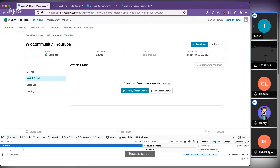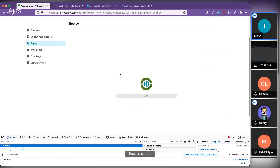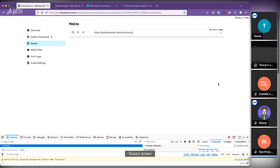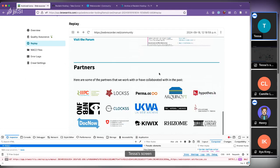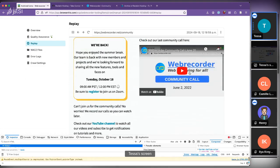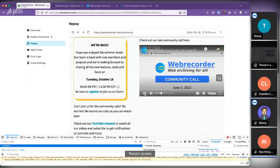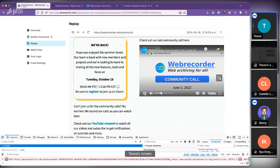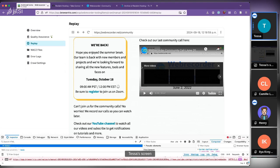The crawl finished quickly. In the replay, the site looks just like it does on the live web, and our embedded video from a previous community call works exactly as you'd expect — the full video gets fetched and included in the archive.